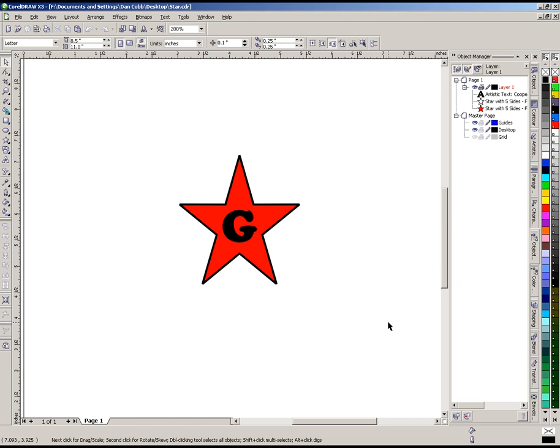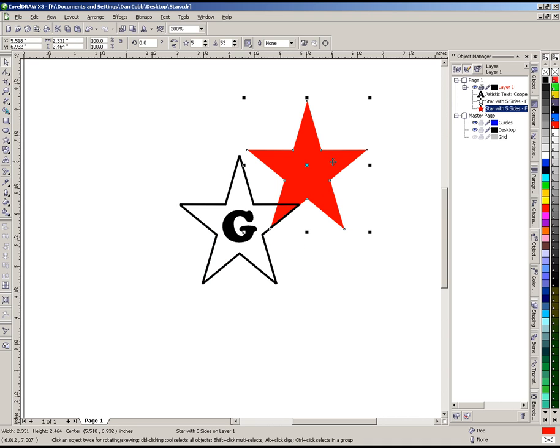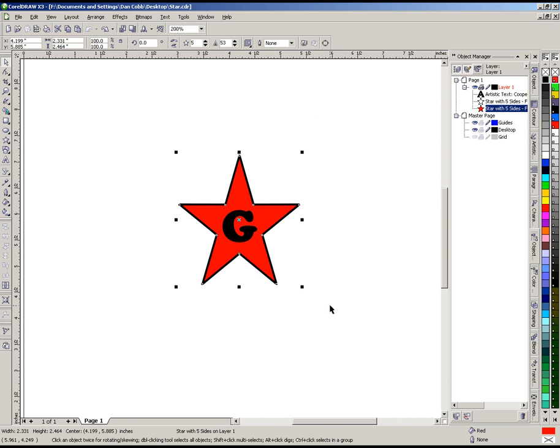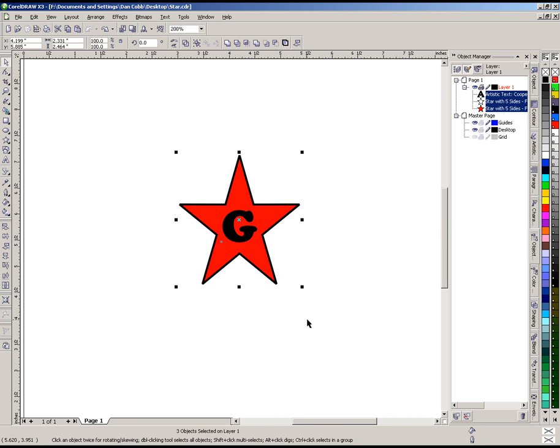We manually digitized it and created a three-color design out of it. Now what I have here in CorelDRAW, we have three elements: a solid star, the same star as an outline, and then the G on top. Those three elements are going to be basically what we convert into stitches in the Floriani software.